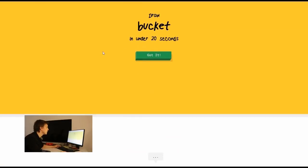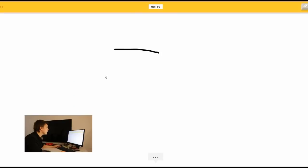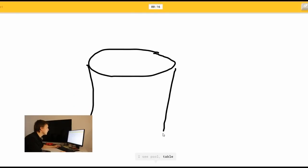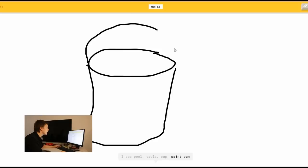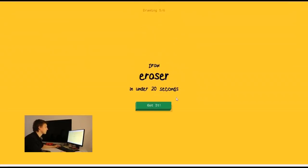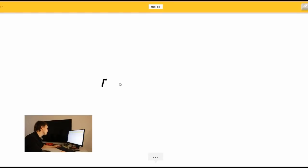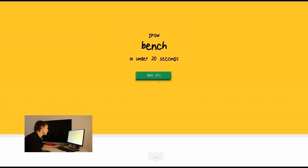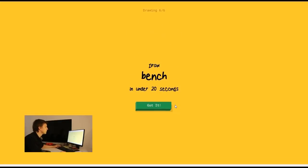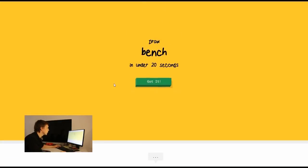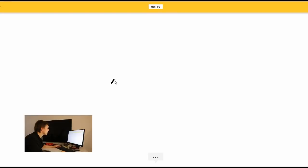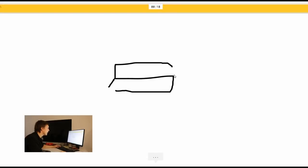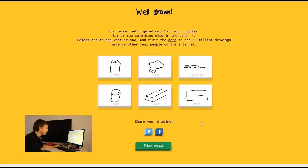Draw a bucket. That should be easy. I see pool. Or table. Or cup. Or paint can. It's a bucket. Nice. It's bucket. Got it. Draw eraser. Oh that's hard. I see bench. Or pillow. Oh I know. It's eraser. Nice. Okay. Draw a bench. Oh I know. It's bench. Nice drawing skills here. So well done.